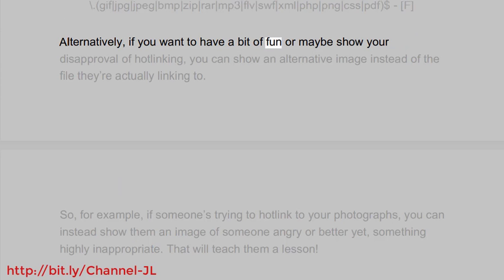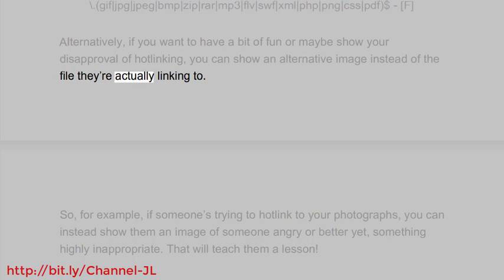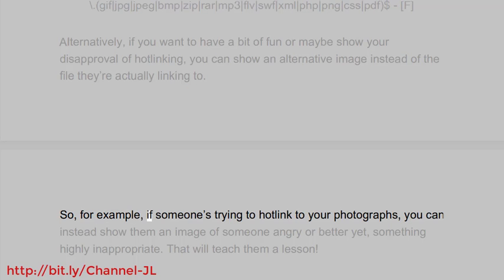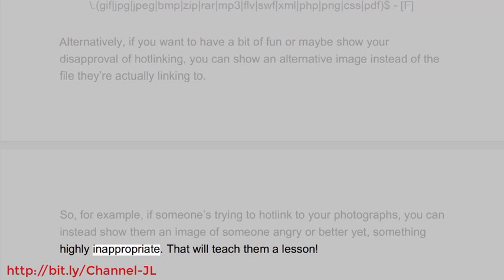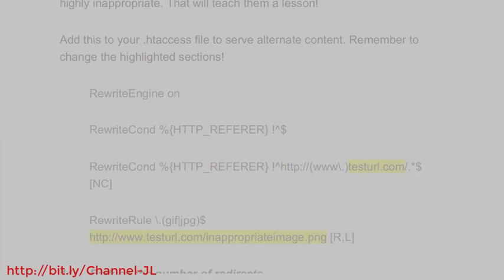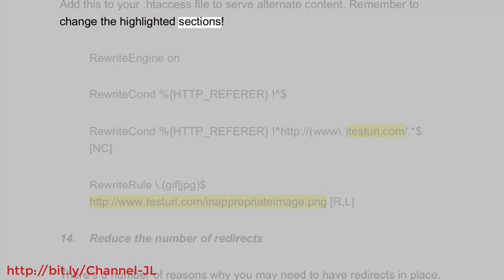Alternatively, if you want to show your disapproval of hotlinking, you can display an alternative image instead of the file they're actually linking to. For example, if someone is hotlinking to your photographs, you can instead show them an image of someone angry — or something highly inappropriate — that will teach them a lesson. Add this code to your .htaccess file to serve alternate content, and remember to change the highlighted sections.